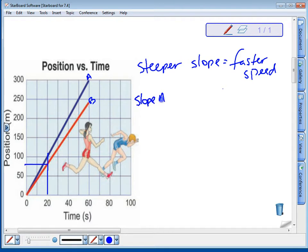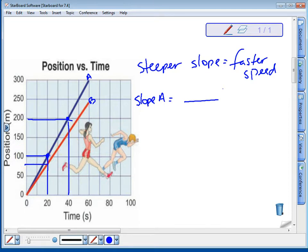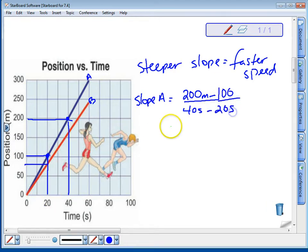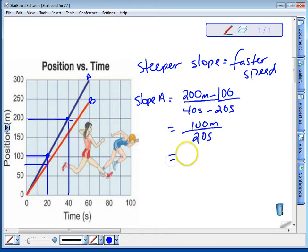Let's calculate the slope for runner A, the blue line. We'll pick two points: at 200 meters, it took her 40 seconds; at 100 meters, it took her 20 seconds. So we get 100 meters over 20 seconds, which again gives us a speed of 5 meters per second for runner A.